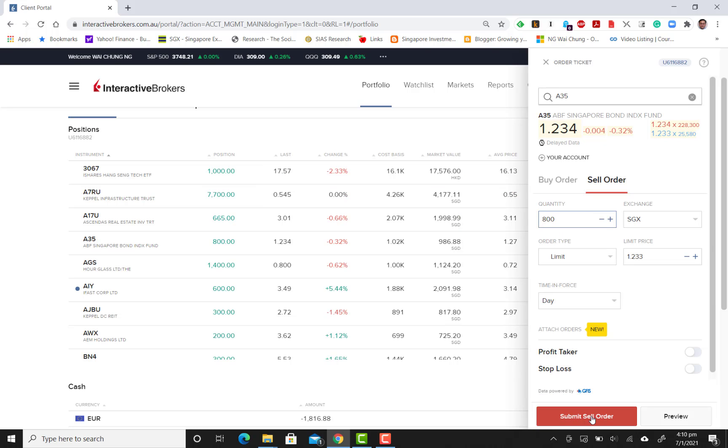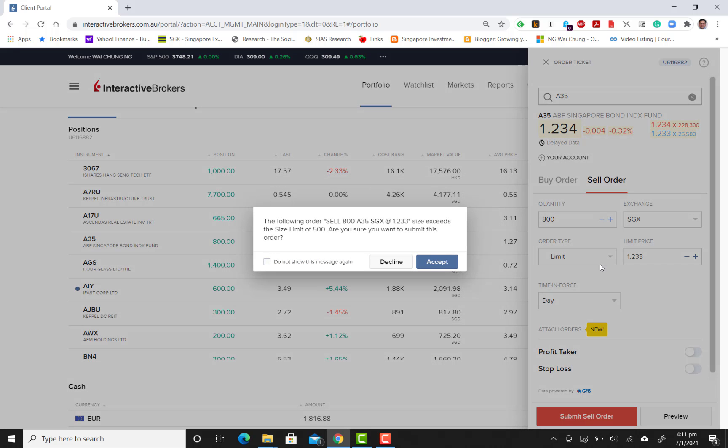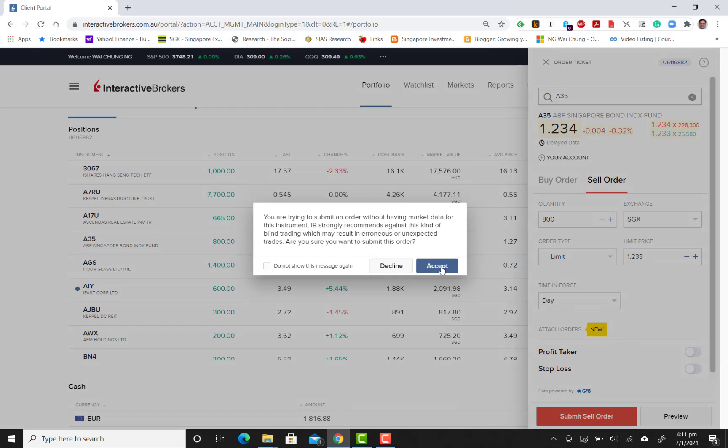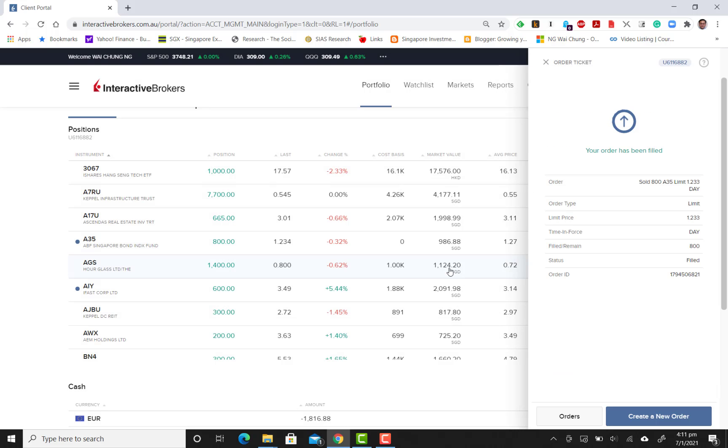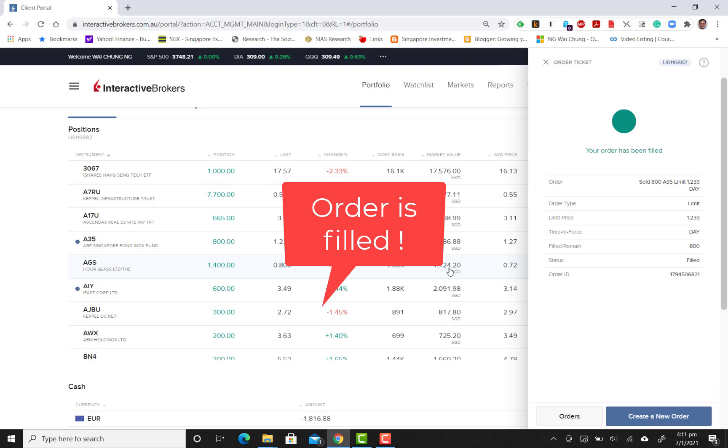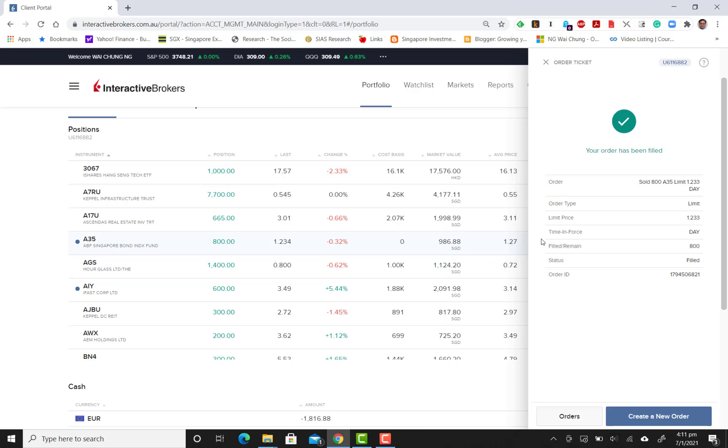I'm going to submit my sell order here. They will prompt you just accept three times, and they will tell you that the order has been filled when you actually sell it.